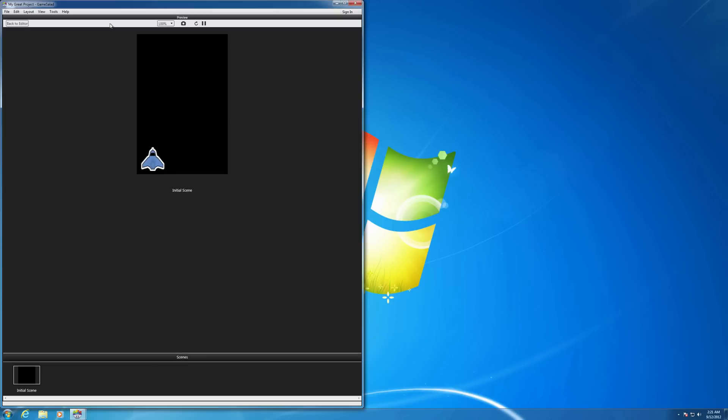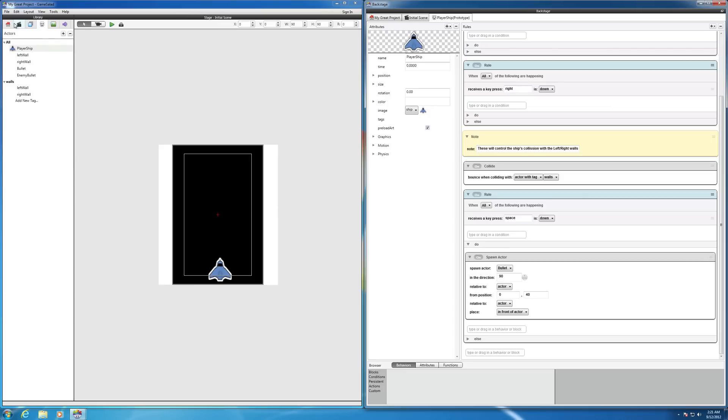Aha. Now we have it going. Except take a look at where the bullets shoot. So we need to go back and adjust the direction that the bullet is shooting.